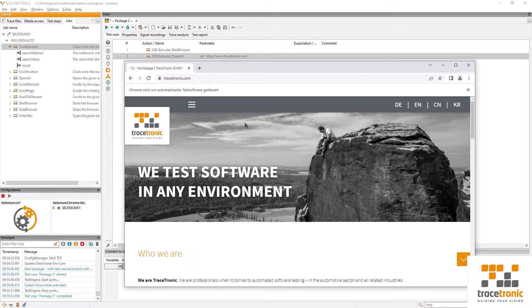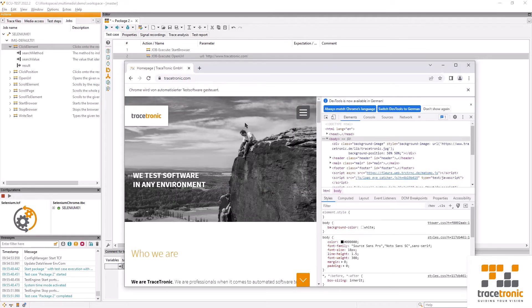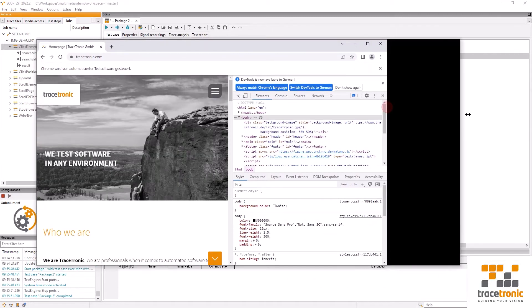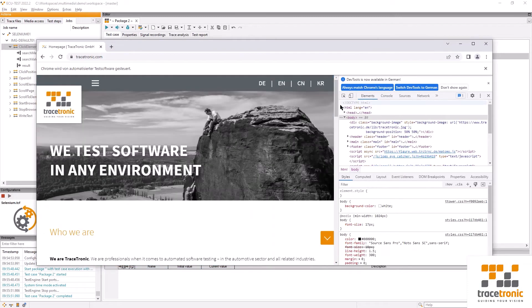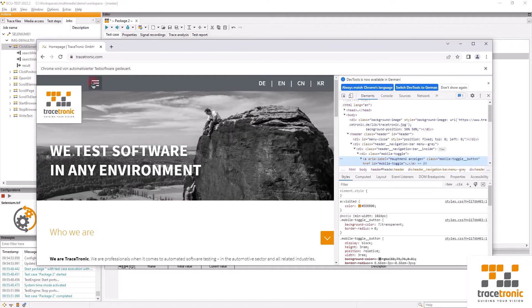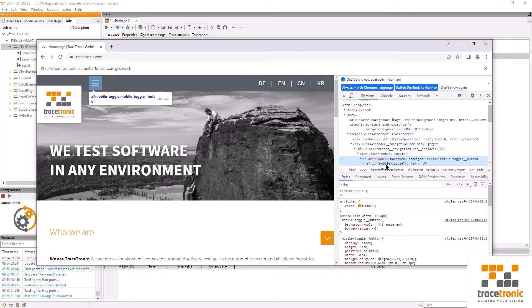We will now use the developer tools which are available in Firefox and Chrome and take a closer look at the element that we're interested in. When I click on the element I will now see that the label is called show main menu. This is a potential option to address this item but there's also an ID called mobile toggle. I like this one, I'm going to use it.